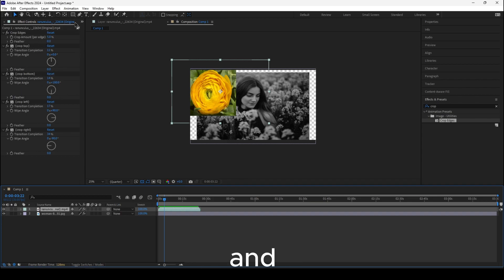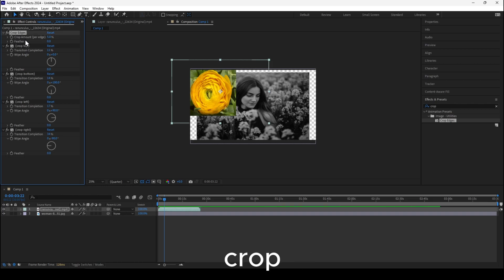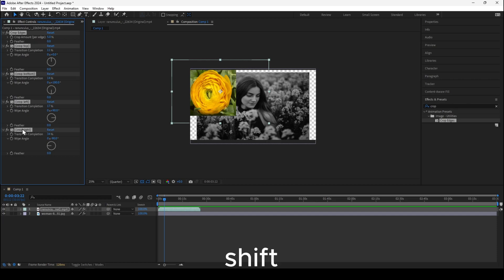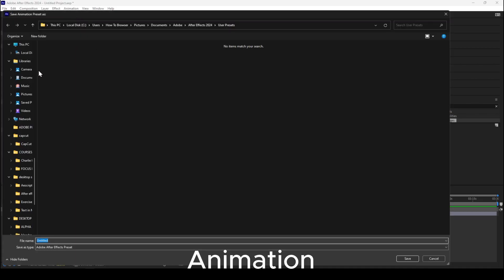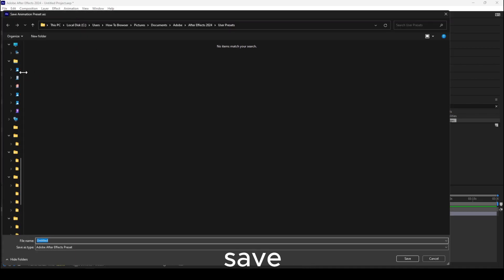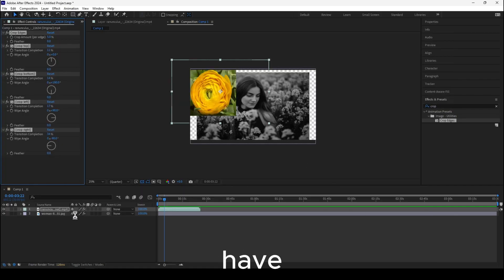It's important to hold Shift, select the crop edges property, then Shift-click the last one. Then go to Animation > Save Animation Preset. In User Presets, name it something like 'crop better version' — you can name it however you want.